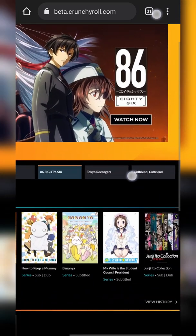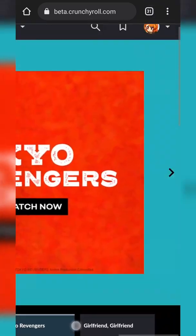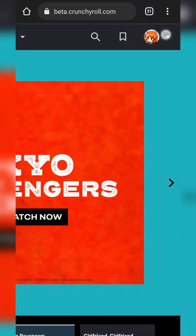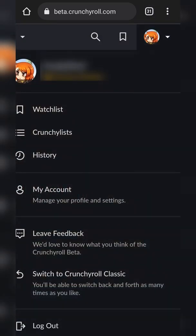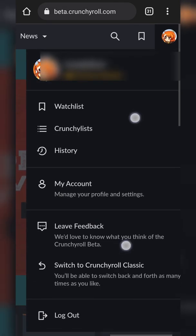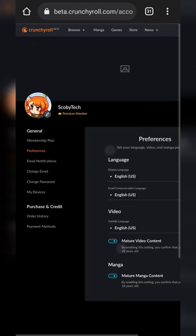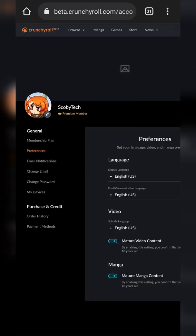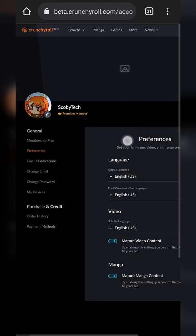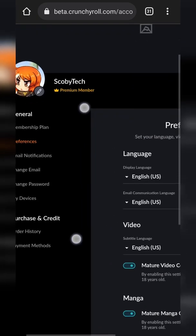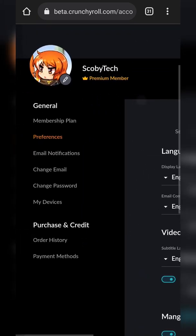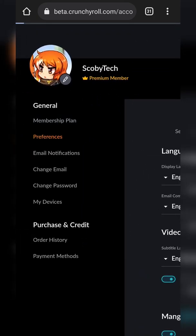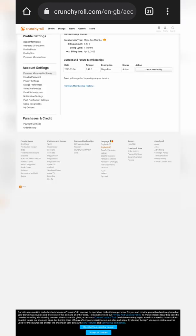From this point, we're going to be zooming in again, coming up to the top right, and clicking on our profile option. We're going to be coming to the 'My Account' section, and once this opens up, we're going to be coming over to the left, zooming in, and looking for the 'Membership Plan' option right here.